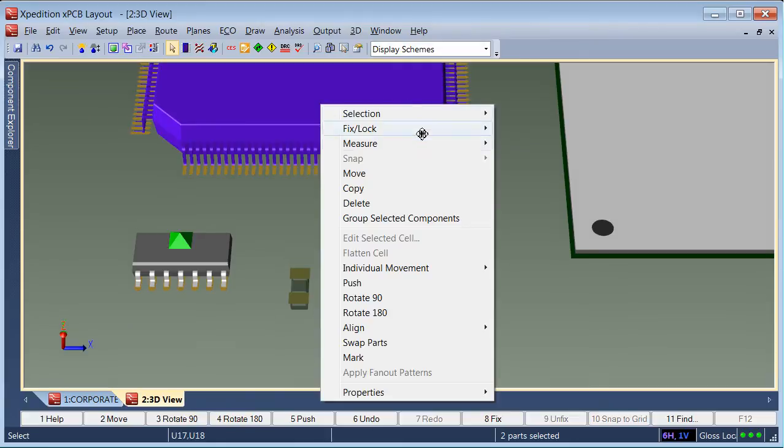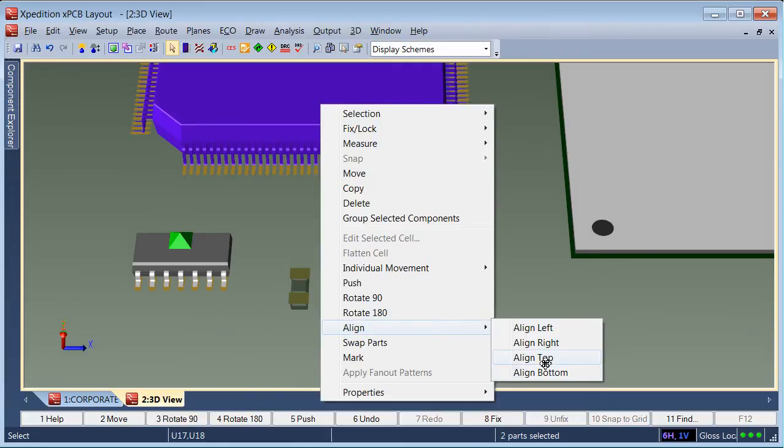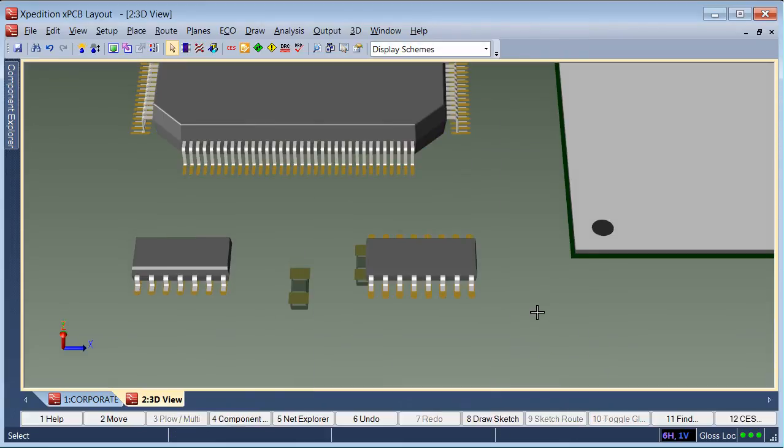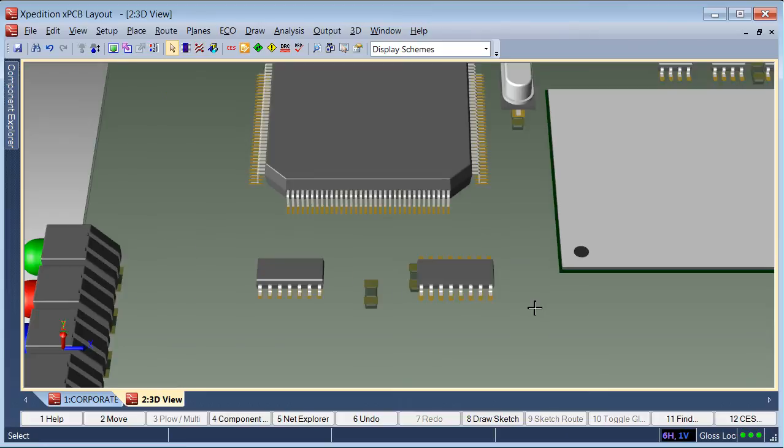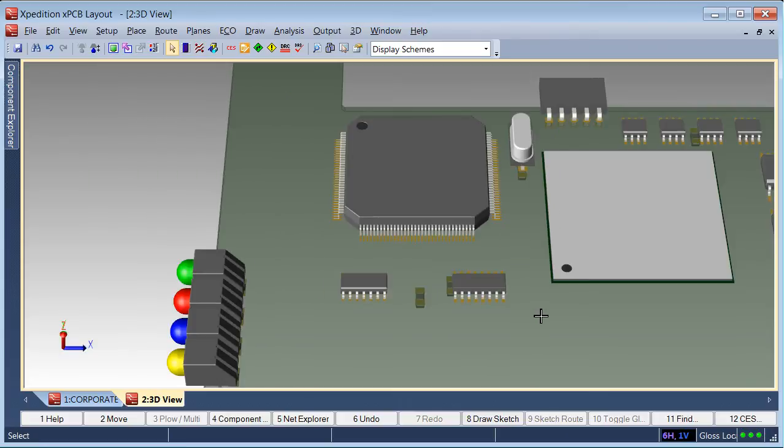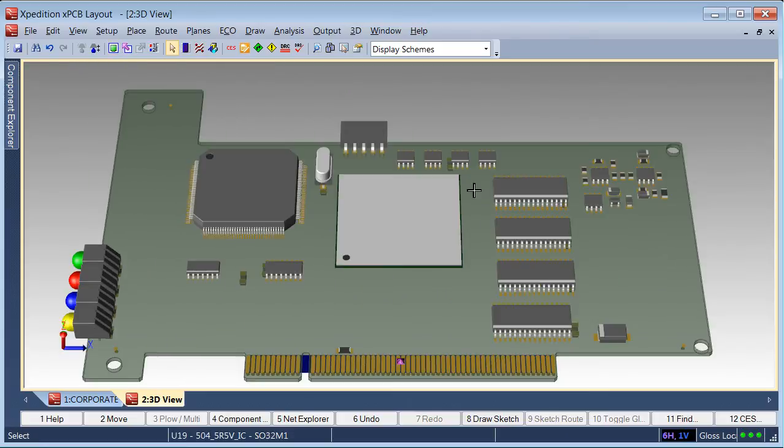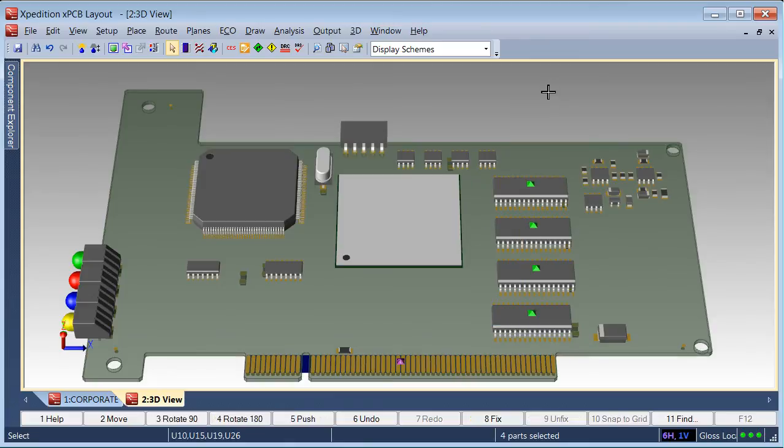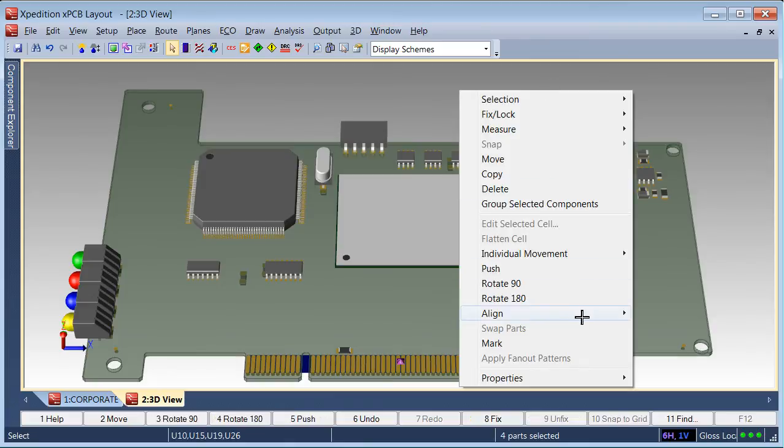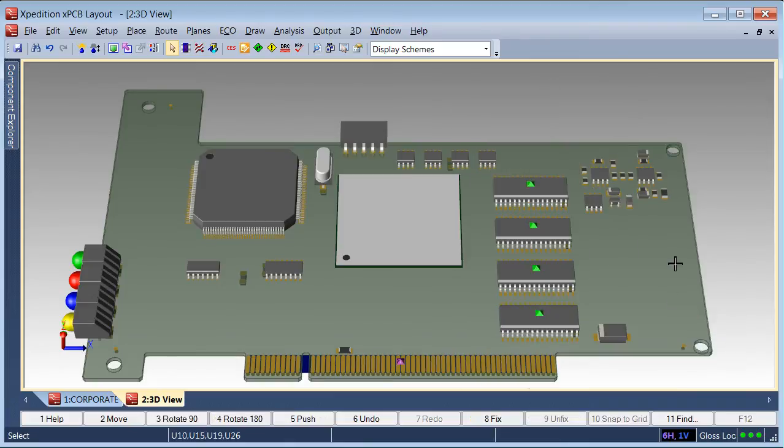Let's multi-select some components and align them. The align commands will operate just as they do in the 2D view, allowing the designer to select components and align to different methods. Let's choose align right to align the memory components to their right edge.